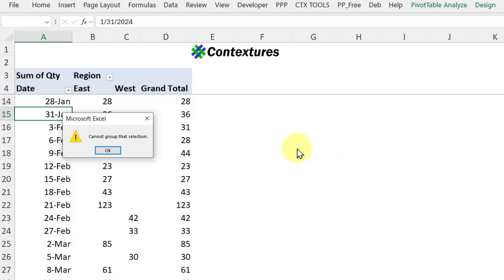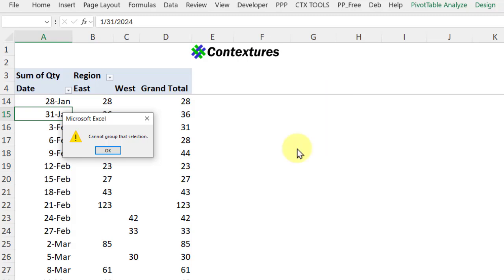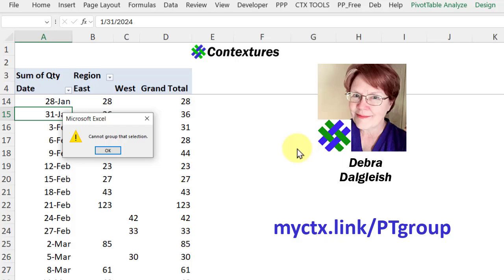If you try to group things in a pivot table, occasionally you'll get this message: Cannot Group That Selection. Here's why that happens and how you can fix it. This is Deborah Dalglish from Contextures.com.